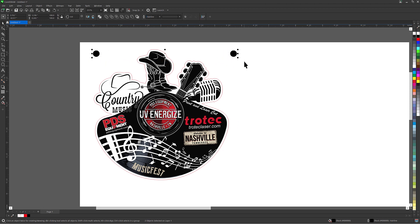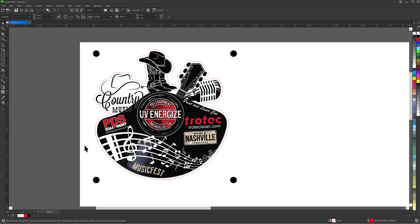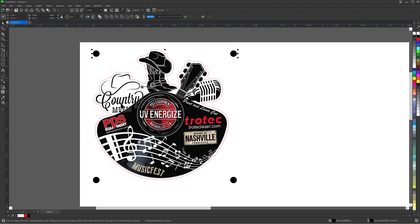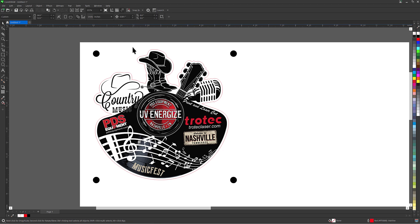Select both registration marks and click CTRL plus D on the keyboard again to duplicate. Then hold the CTRL key and move the duplicated circles to the bottom side of the graphic, effectively placing the black registration dots on all four sides. The location of the registration marks can be set anywhere outside the cut line for accurate alignment. Select and group these registration marks together.